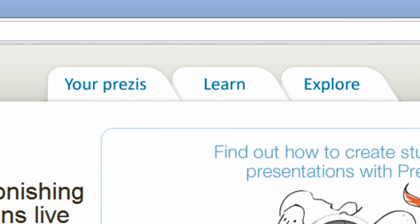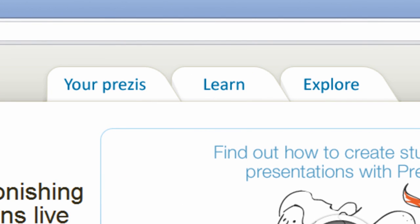Once you have signed in, what you want to do is go to the top where you have the Your Prezi's tab, Learn and Explore tabs, and you want to go ahead and click on the Your Prezi's tab.